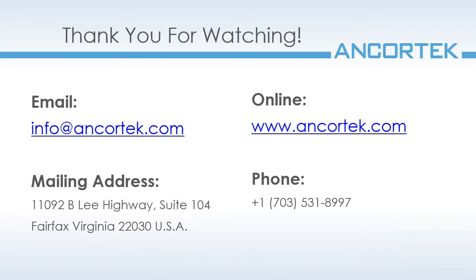That wraps up our tour of FMCW operation mode for Ancortek's SDR GUI. You can find more videos, demonstrations, and information on our website at www.ancortek.com. Thank you so much for watching.